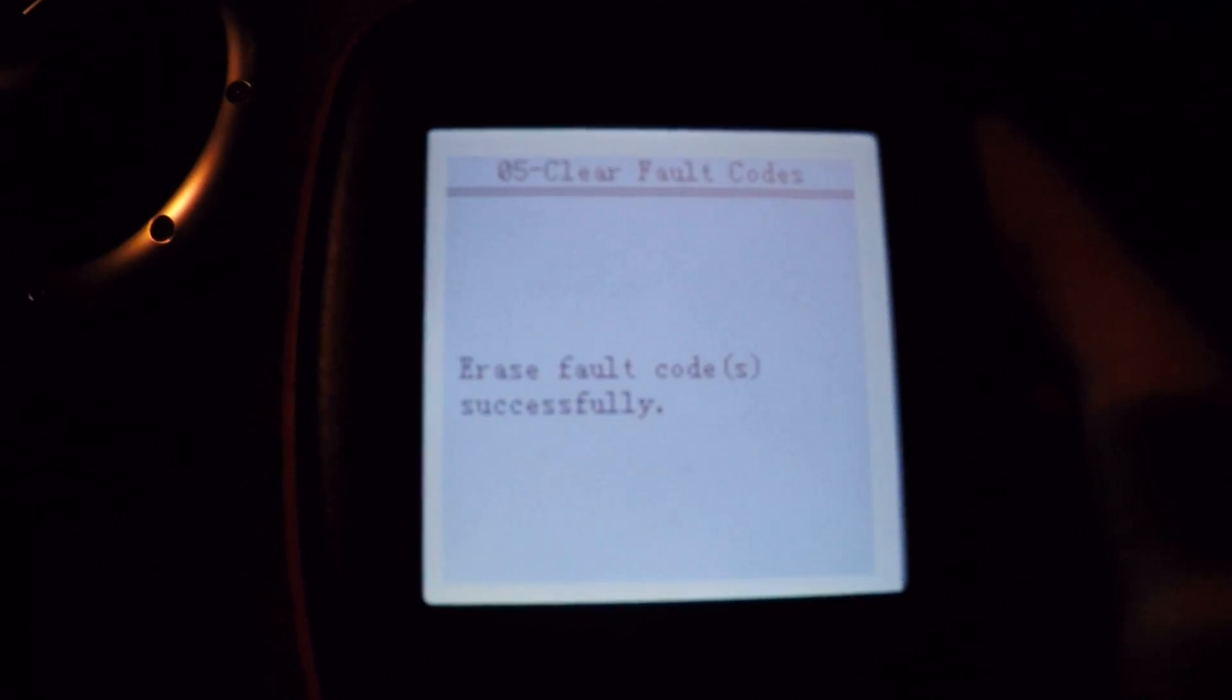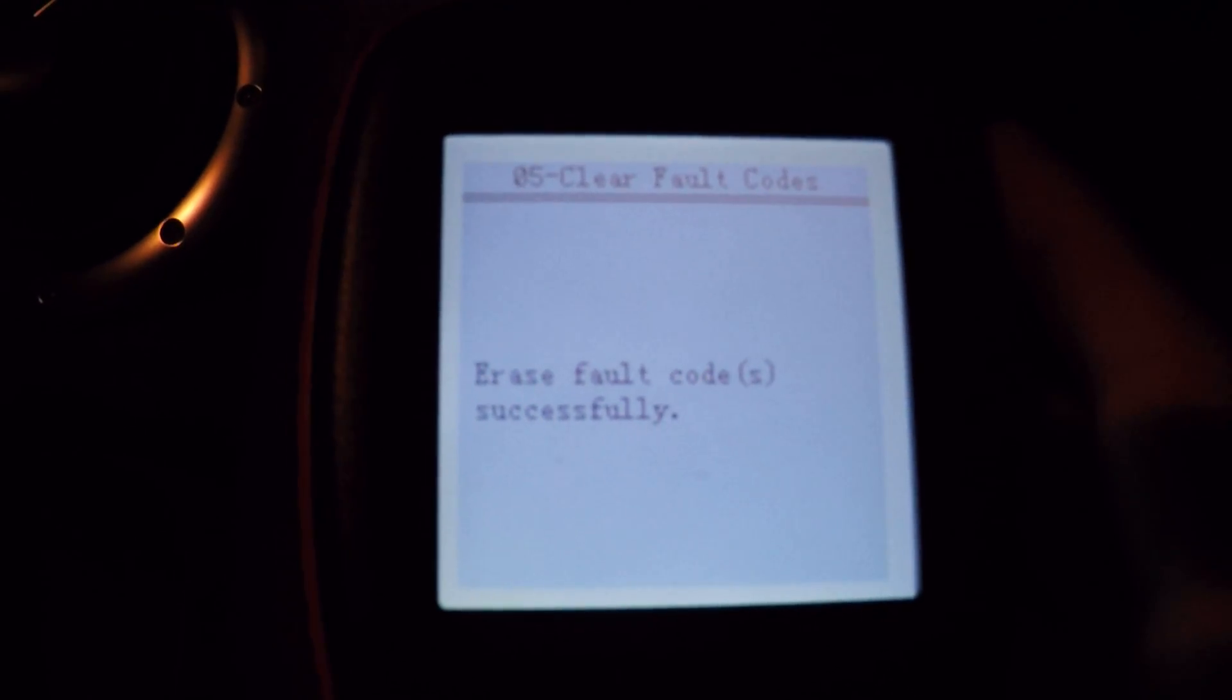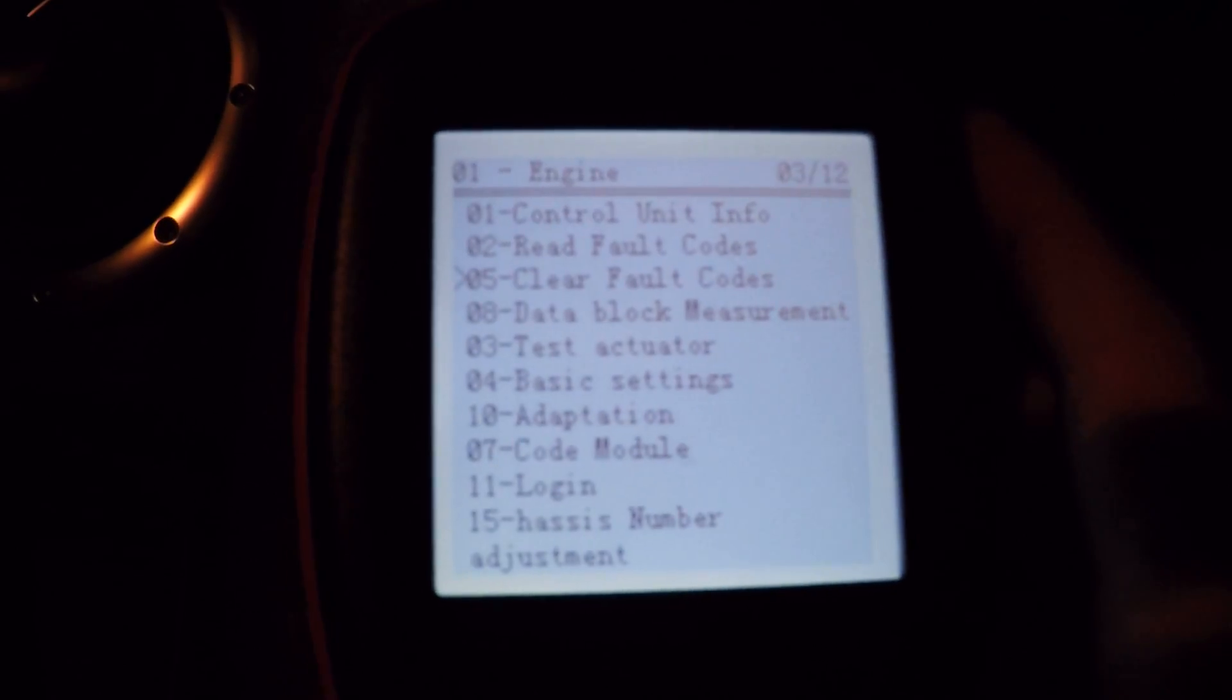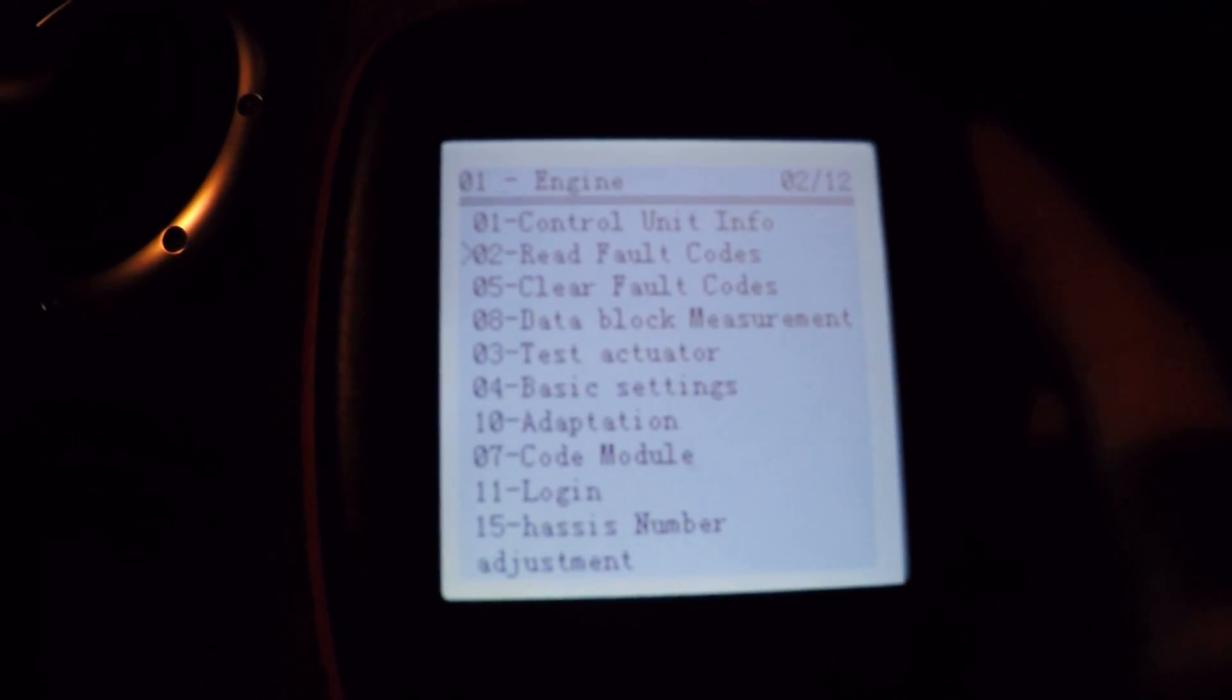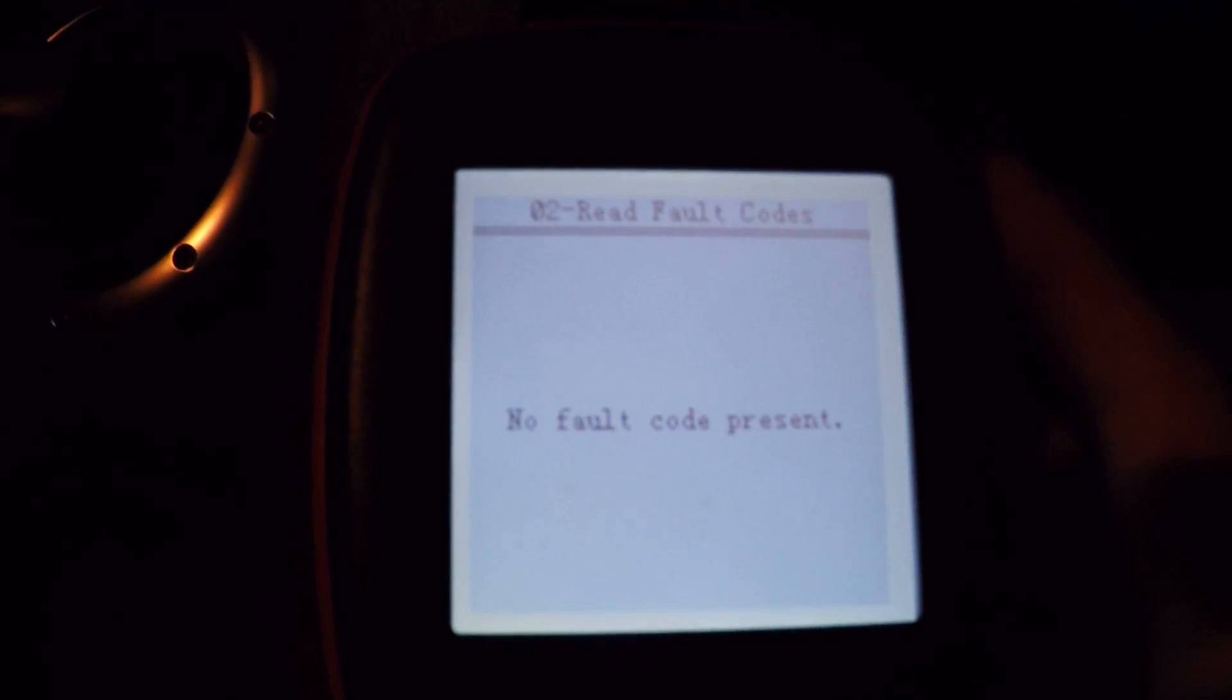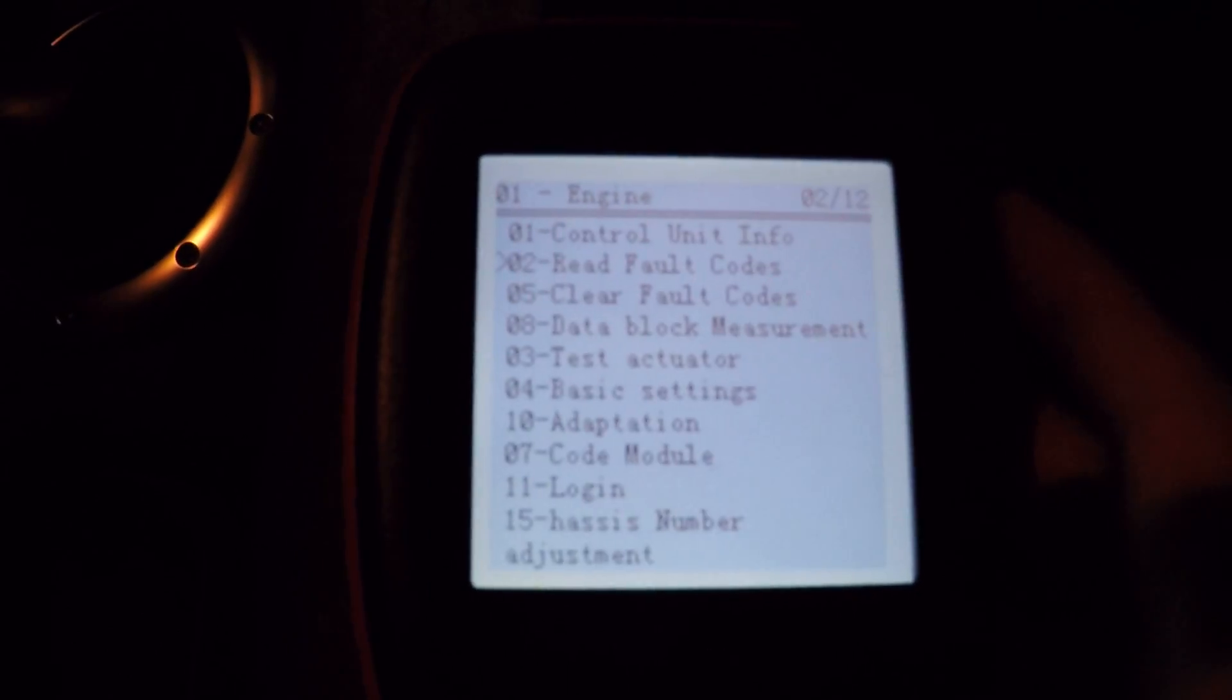There we go, so we've erased the codes, or the code, and if we go back and read them again, no codes present. There we go.